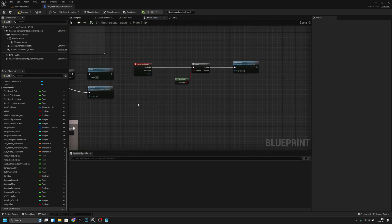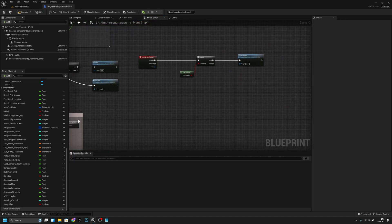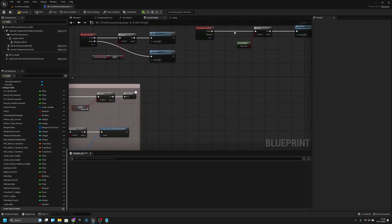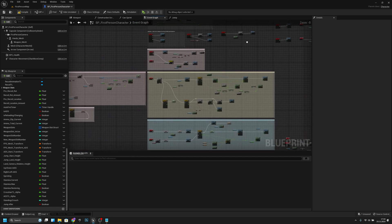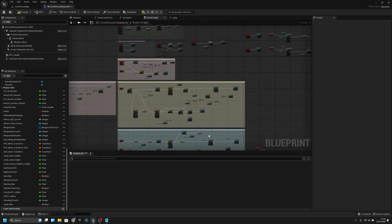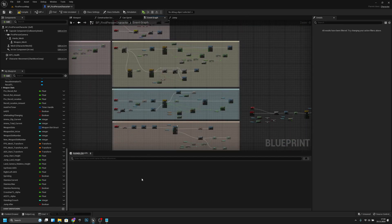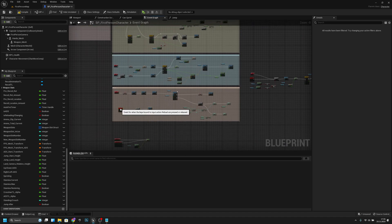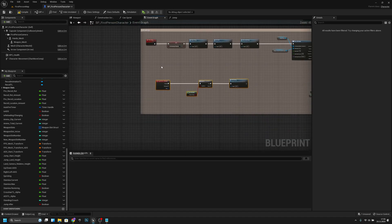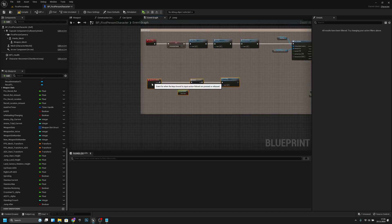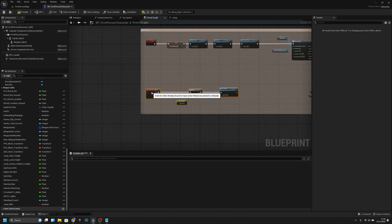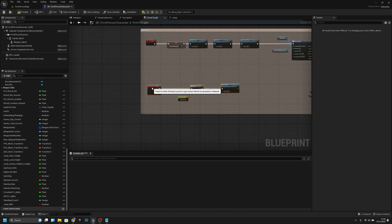What is this? It's an input action reload. We actually want to move this input action reload here to the reloading section — because we have space here.